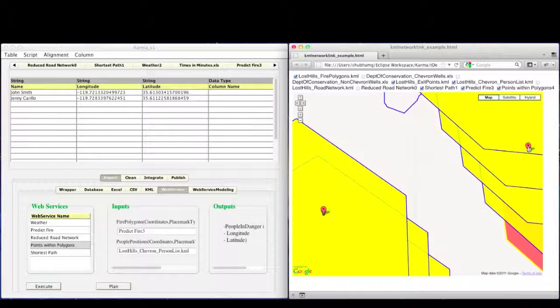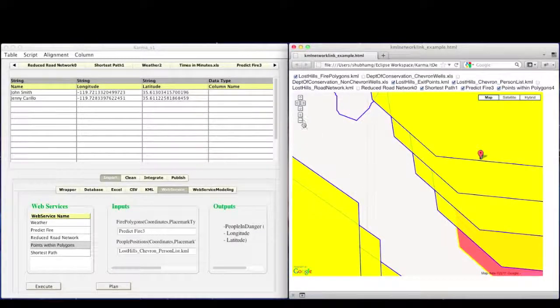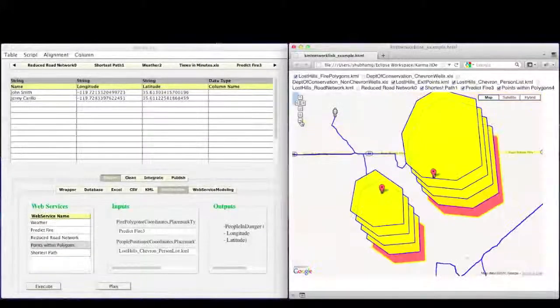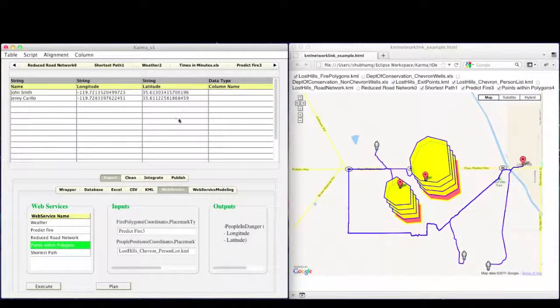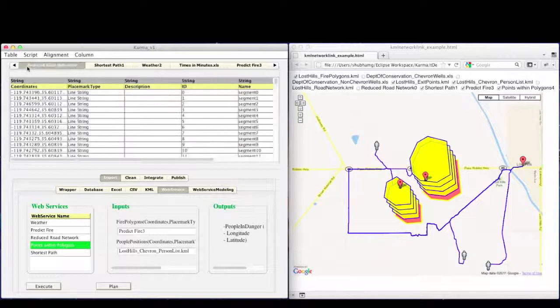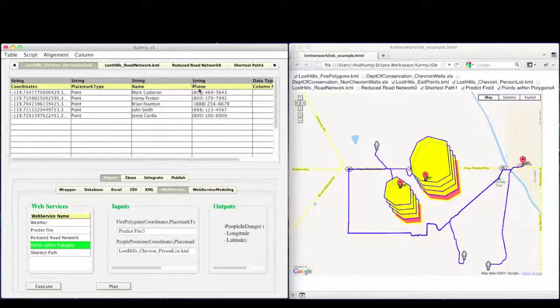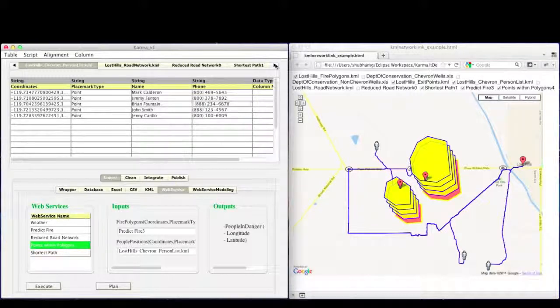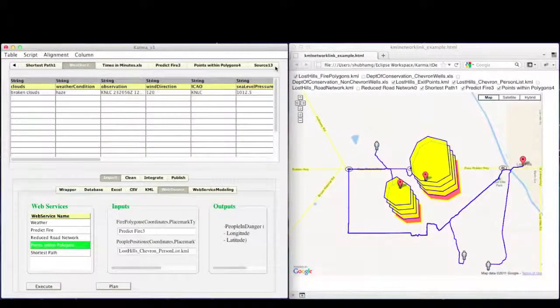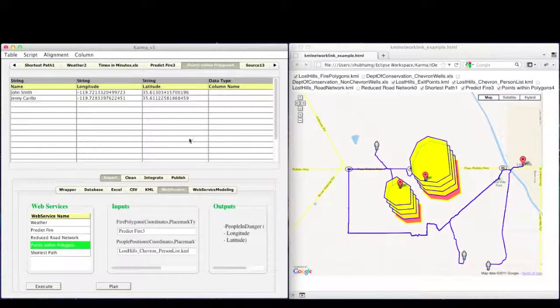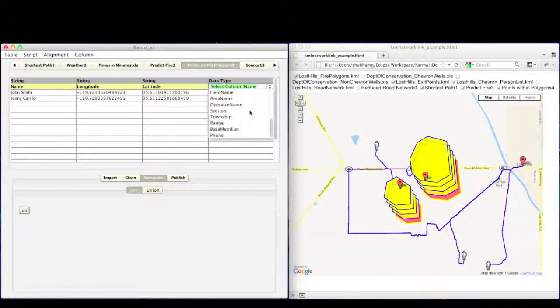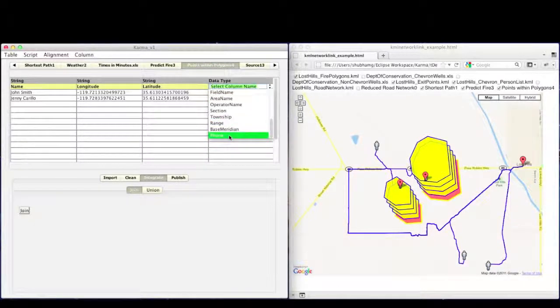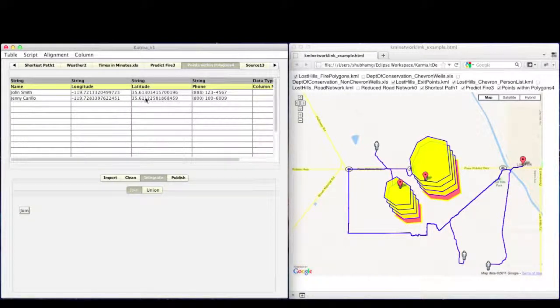Now, in order to get their phone numbers, we can do a join between the current table and the person list data source which has the phone information for each person. This is the data source with phone data. In order to do such integration in Karma, we need to go to the integrate tab and press join button. Karma automatically identifies the possible joins and suggests the column that it can add such as phone. So now we have their phone information also.